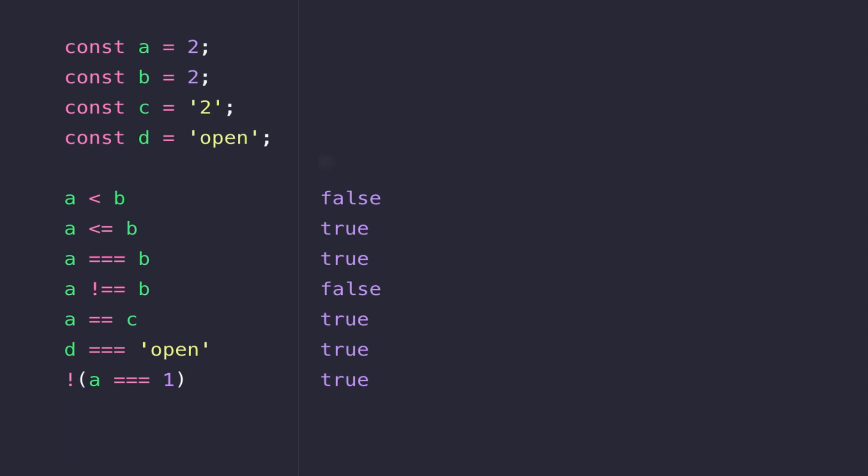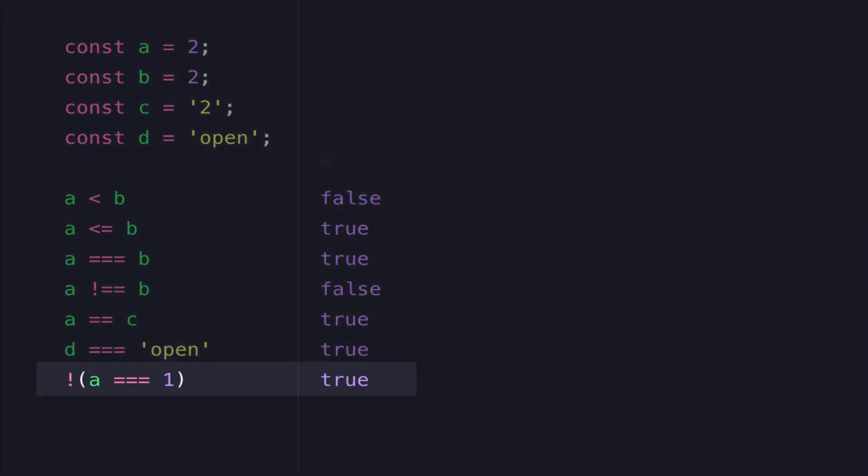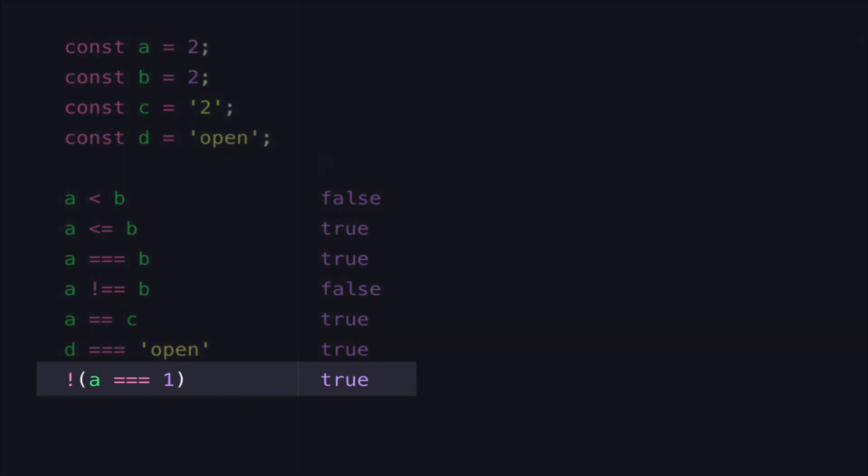And then our final line - we've actually got an expression there saying is A equal to 1, which should actually be false because A is equal to 2 in the variable declaration above. But we've wrapped the expression in parentheses and then put the not operator in front of it, which is the exclamation mark, so that will actually inverse the response that we get from the expression.